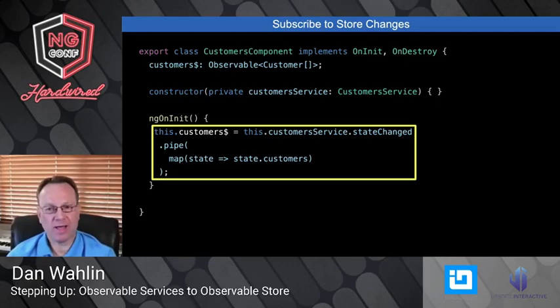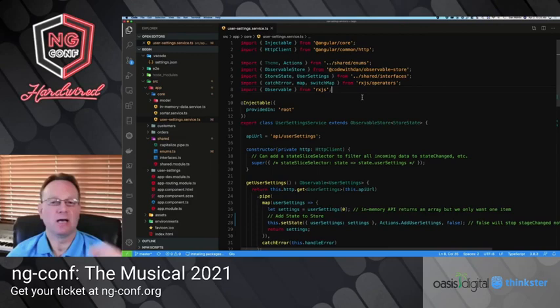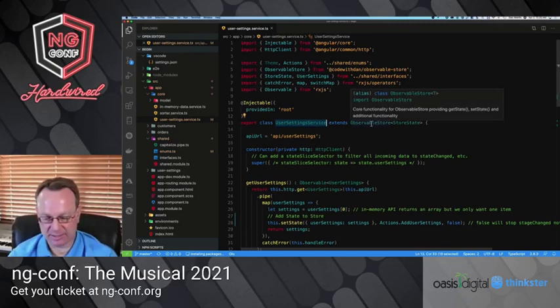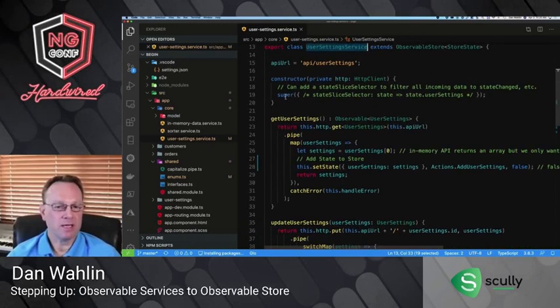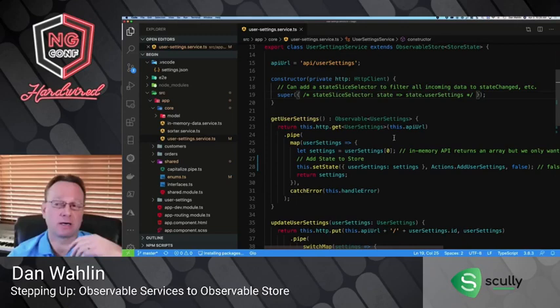Let me jump over to a sample app — this is part of the Observable Store samples, so you're welcome to go to that project and look in the samples folder. You'll notice here we have a simple service that extends ObservableStore. Let me zoom in. Here's my StoreState interface, and if I scroll down in super I can pass in things like state slice selectors and settings for the store, and you can even register settings globally for the app.